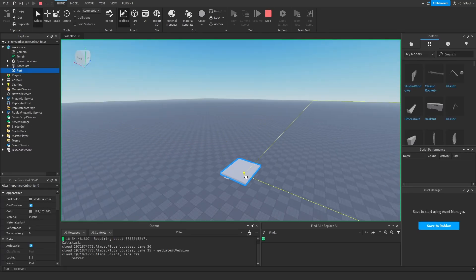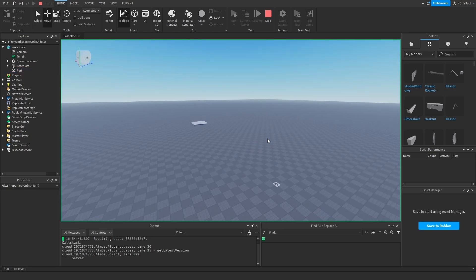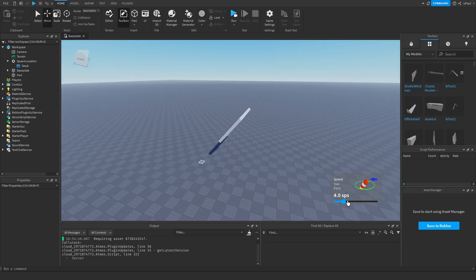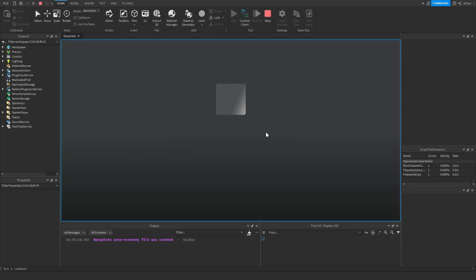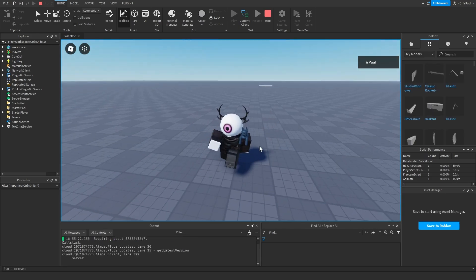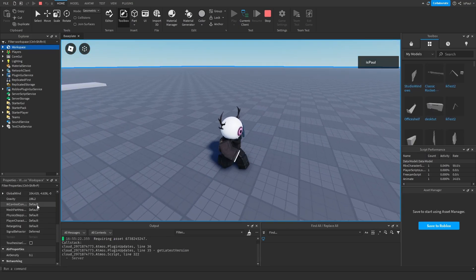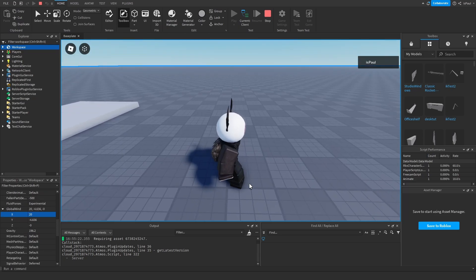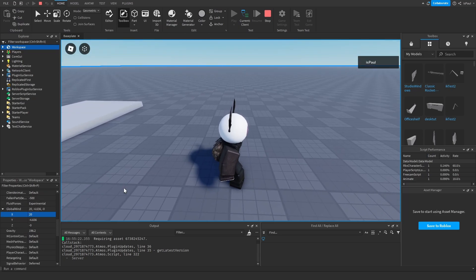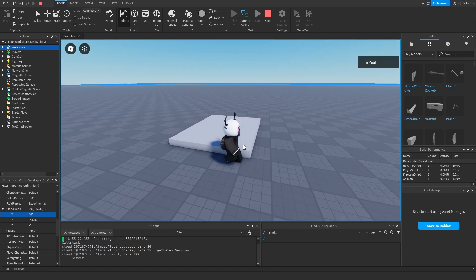If you change the wind speed to a really high value and run the test, it will just fling the part. You can see how different parts behave with aerodynamic forces. Even in a play test instead of a run test, your character is moved by the wind. Changing the wind value back to 20 makes you move slower since the wind isn't as strong.